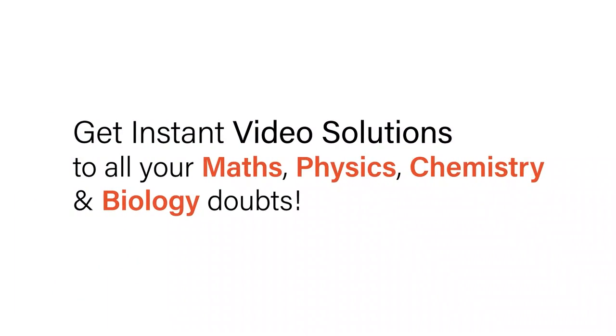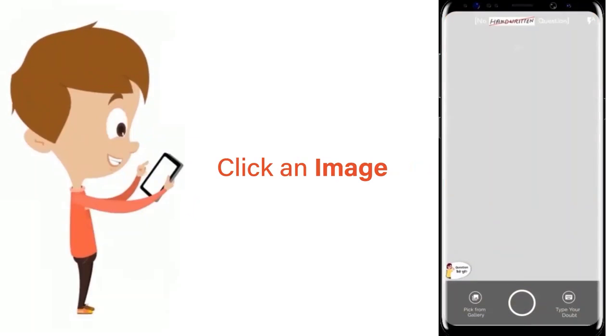With Doubtnet, get instant video solutions to all your math, physics, chemistry, and biology doubts.